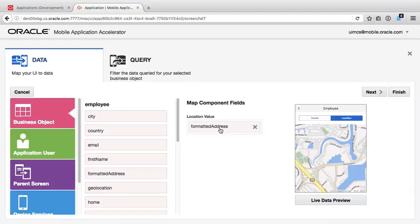Now, conveniently, the data source we've built provides a formatted address field, but if we wanted to, we could copy the address fields in one by one, but we'll use the formatted address now.